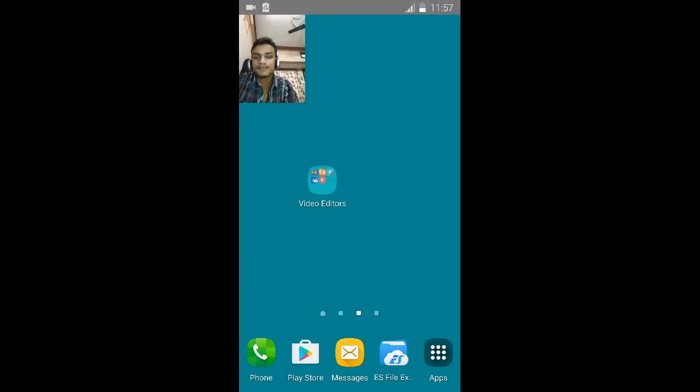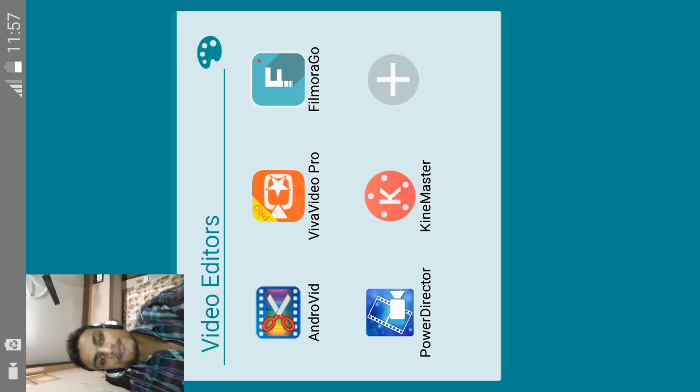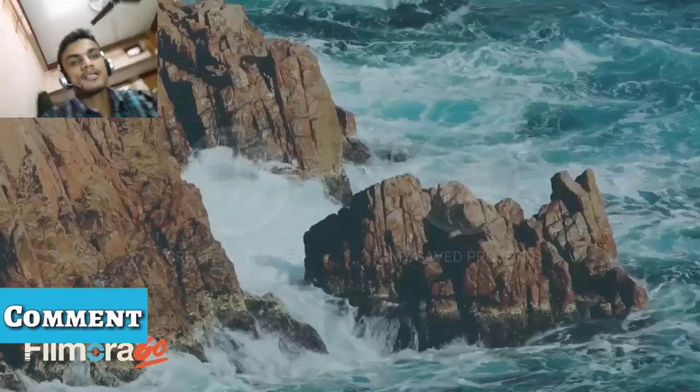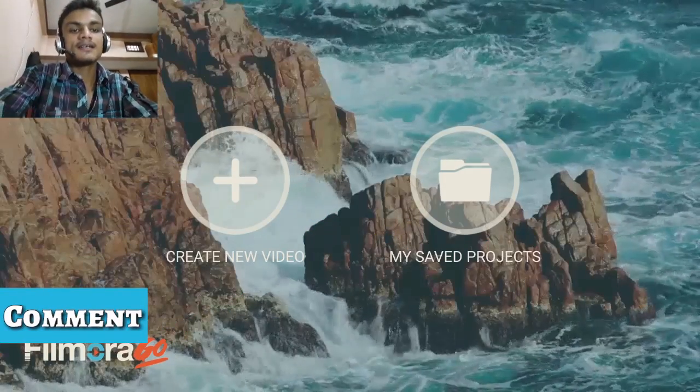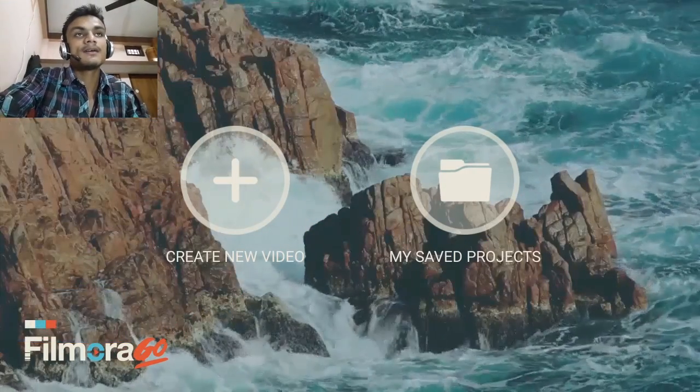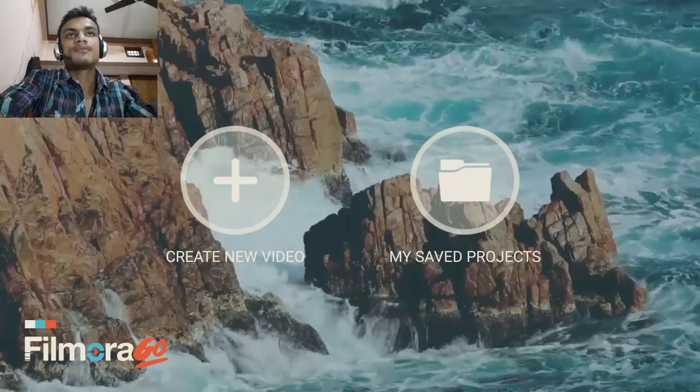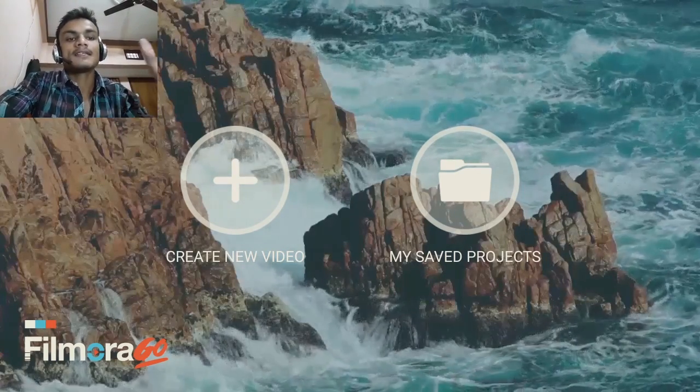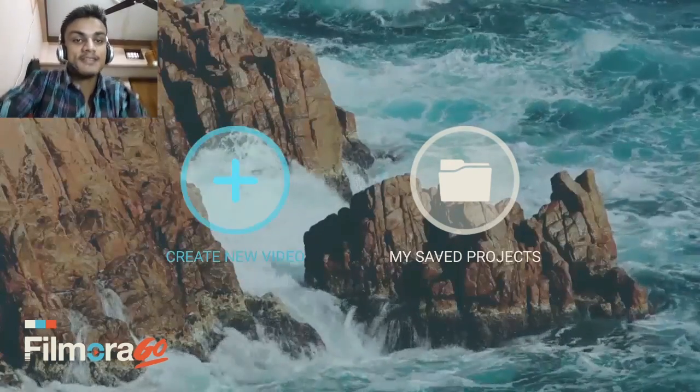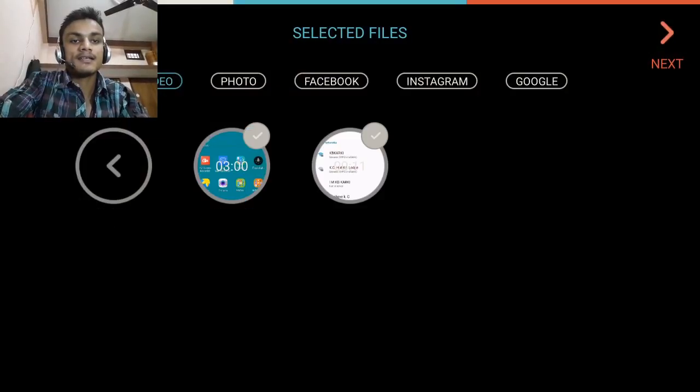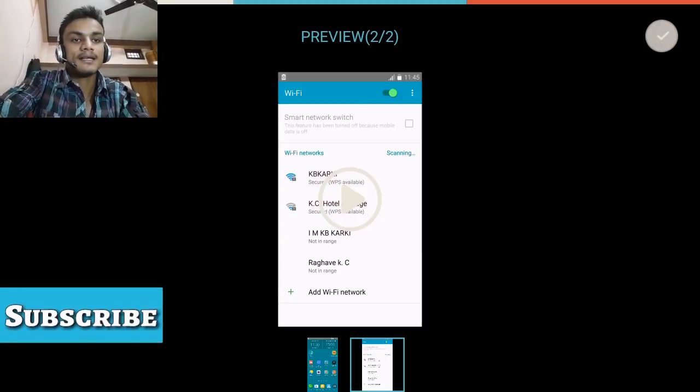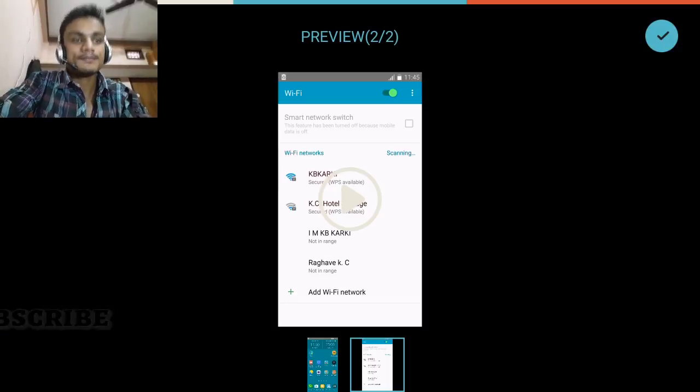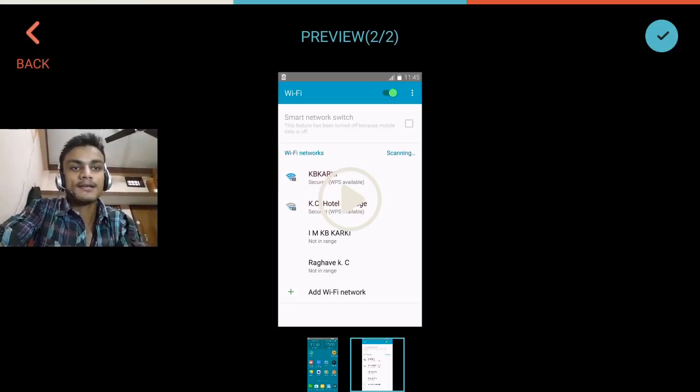We're gonna jump into the third one, which is Filmorago. If you haven't heard about this, Filmora is by Wondershare. It also has the PC version of Filmora, so if you've heard about that. Create a video or just record it.